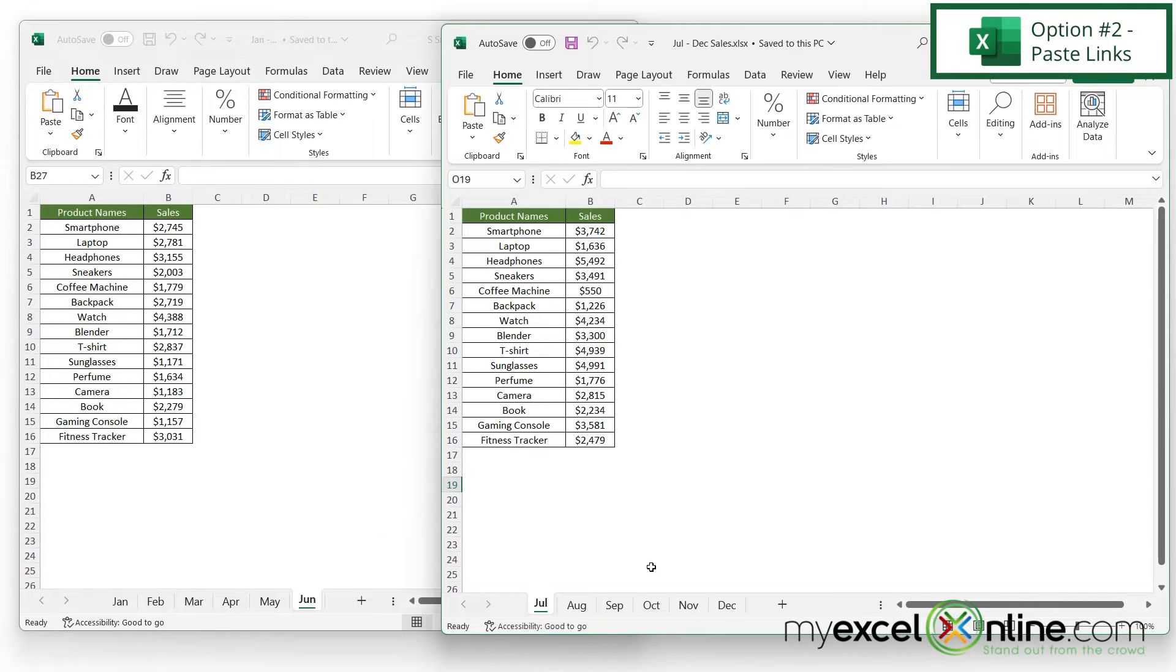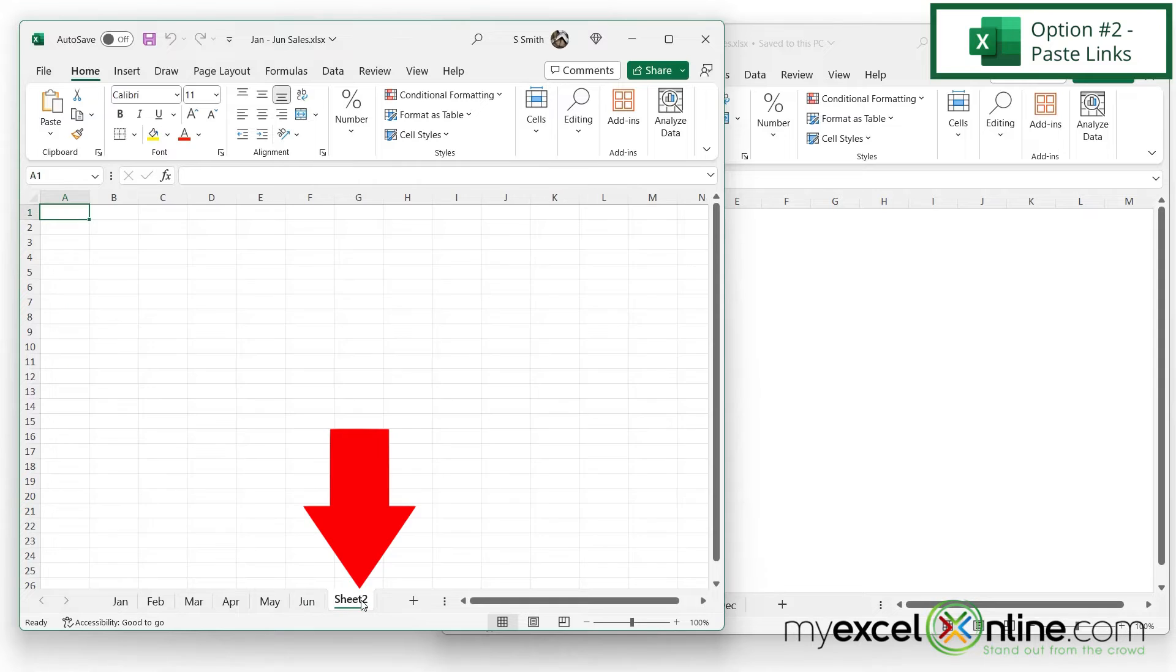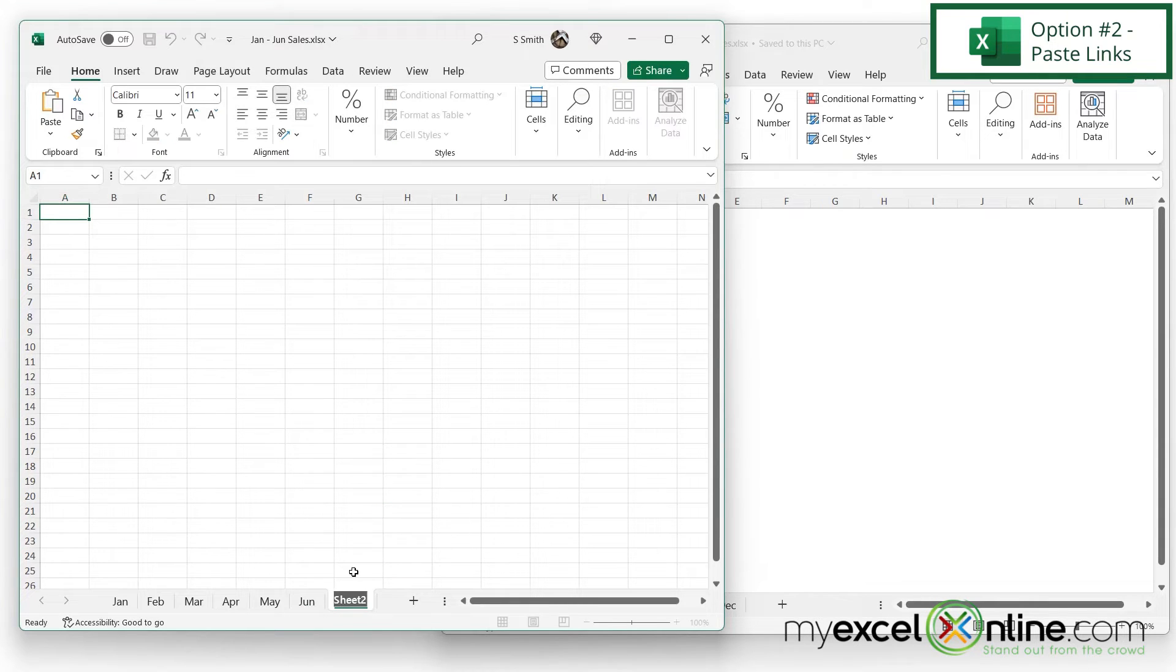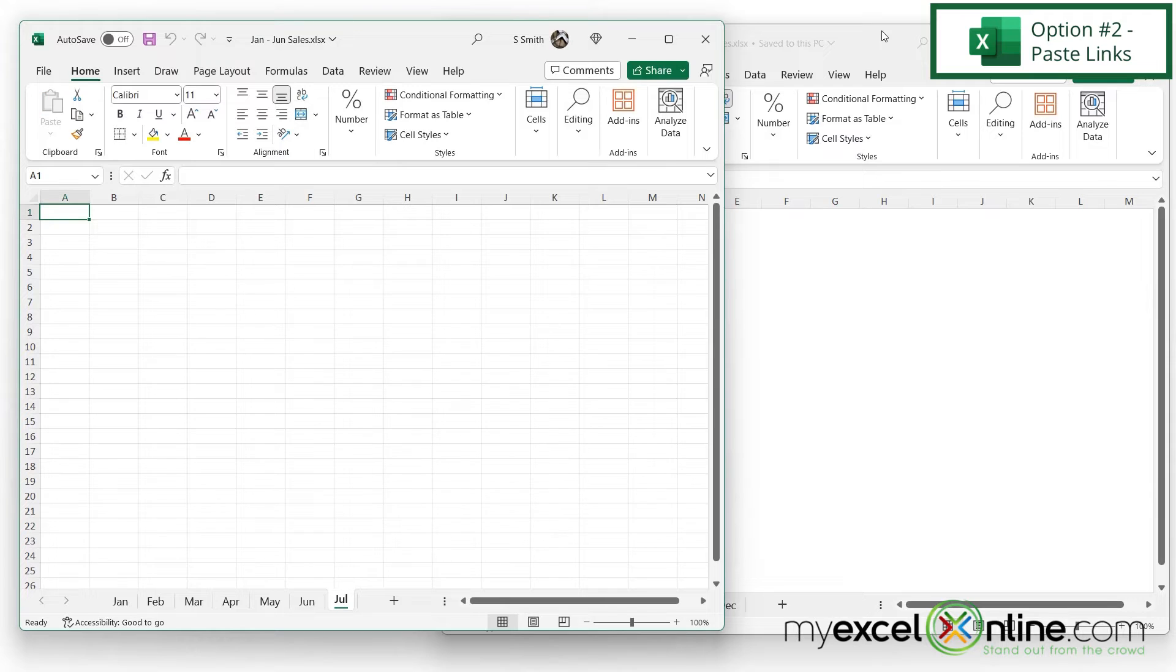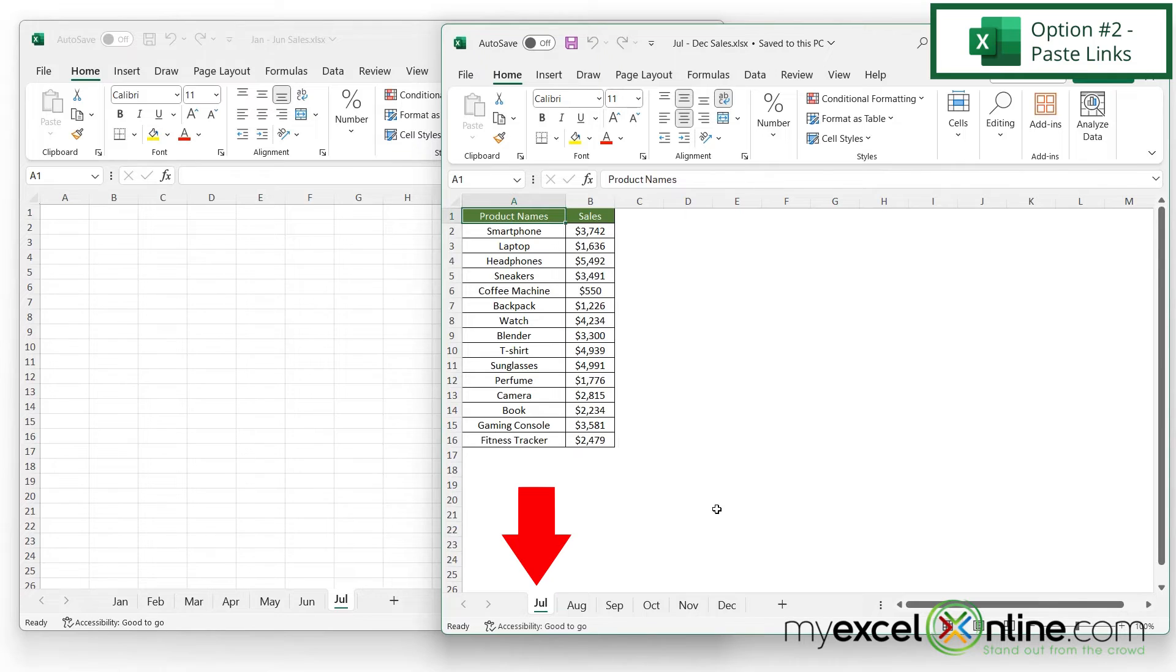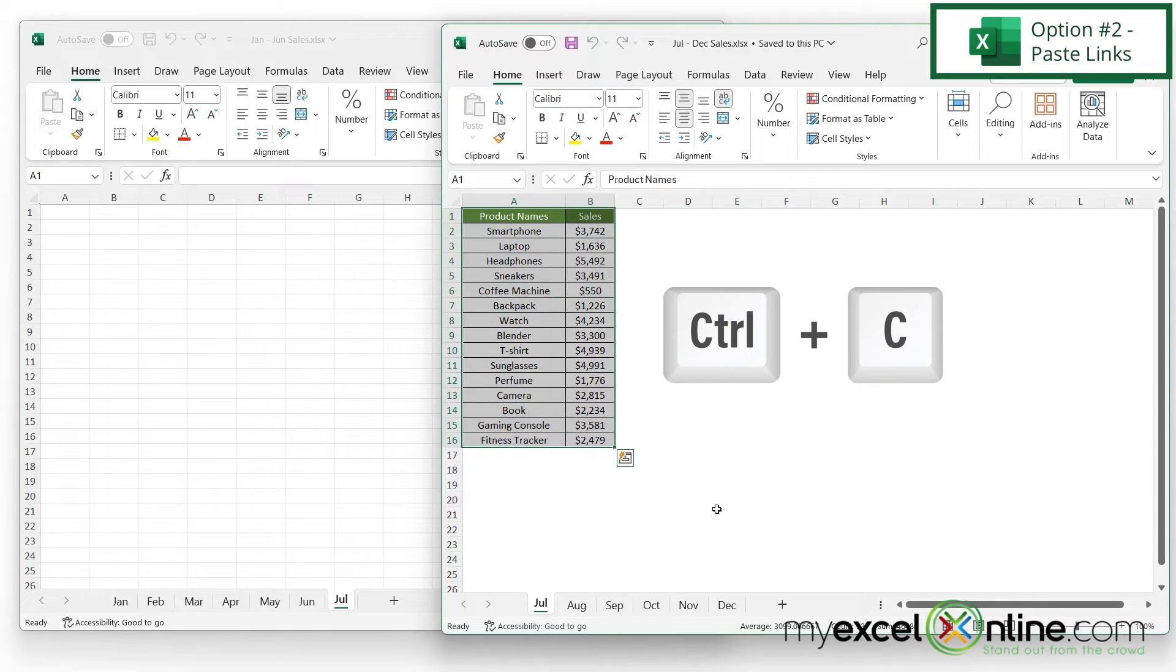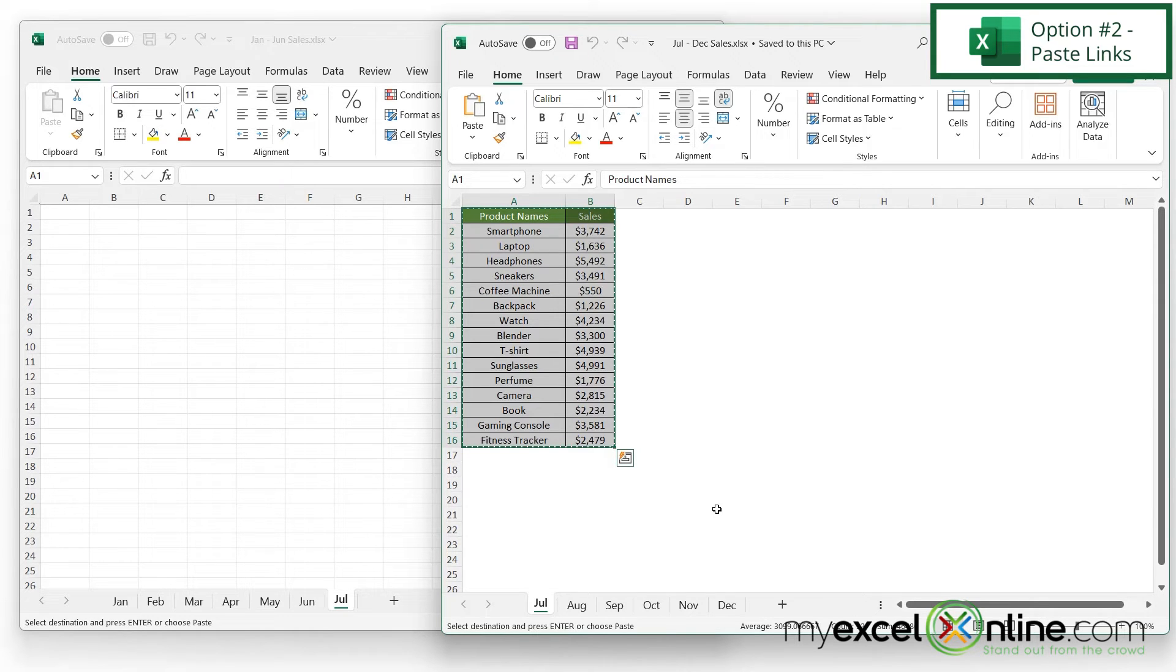Going back to my two original spreadsheets, I'll click the plus button to add a new tab and then double-click here to change this to July. Then I'm going to go over to my source file and click on the tab for July. I'm going to press Ctrl-A to select all of my data on that tab and then press Ctrl-C to copy that data.